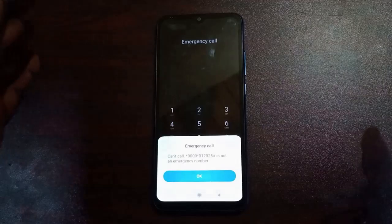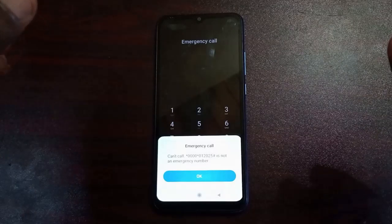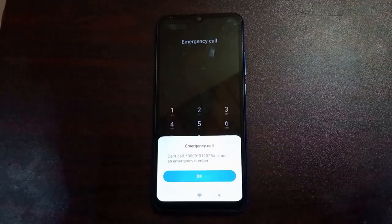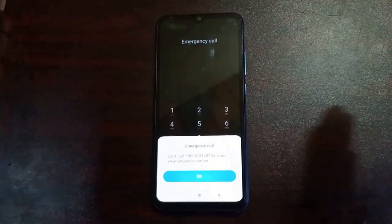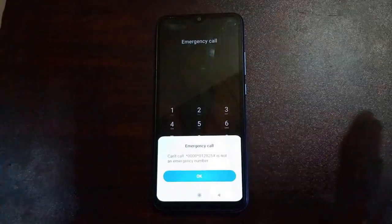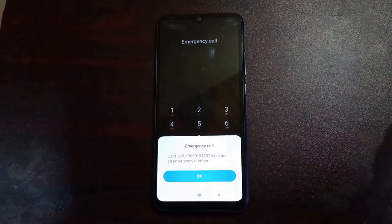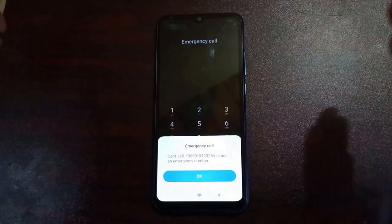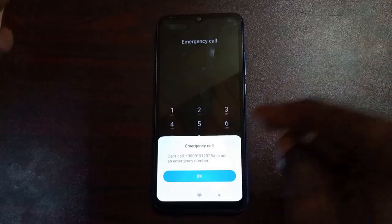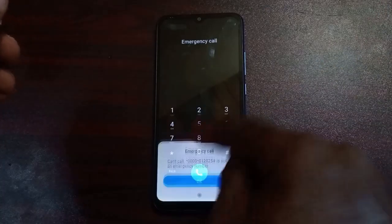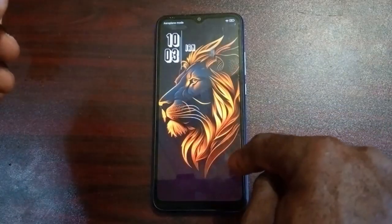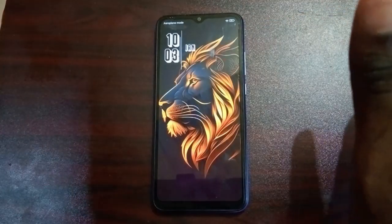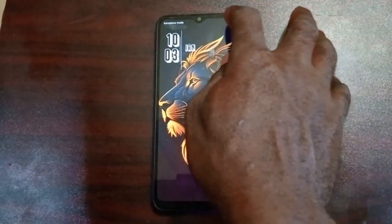Now you are going to get a prompt saying 'Can't call — *0000*012025# is not an emergency number.' If you've watched my videos before on how to unlock an Android phone, you will be used to this particular prompt message. That's not an issue. Tap on OK. When you tap on OK, after applying that first step, go back to your phone.